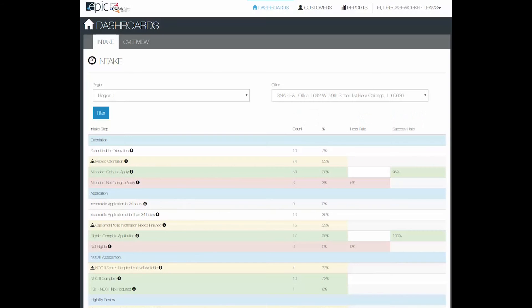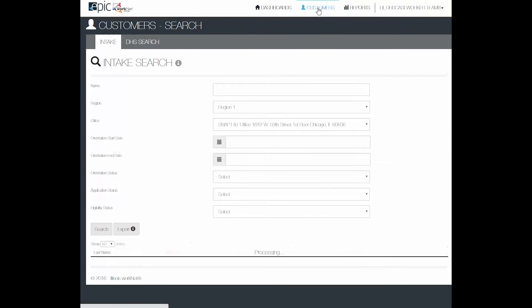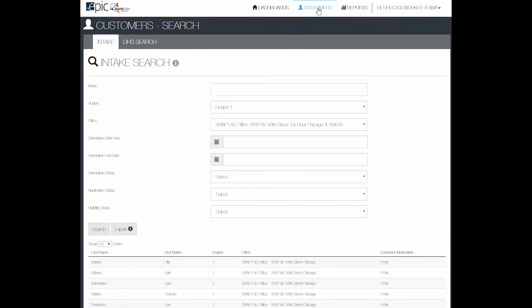This video explains how to export a list from your dashboard. We want to go to the Customers tab to find the customers. In most cases, what you'll be wanting to do is export a list for your orientation or for follow-up purposes.